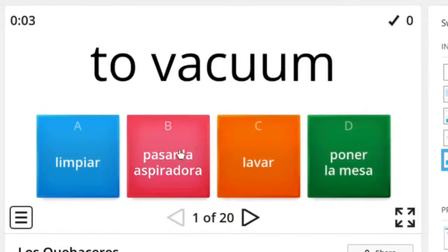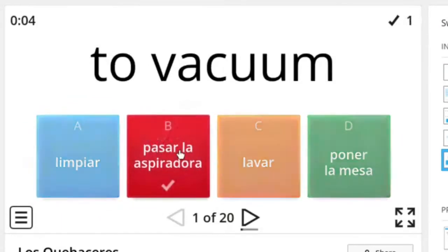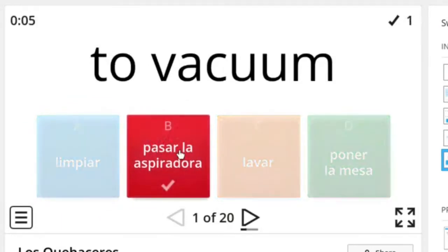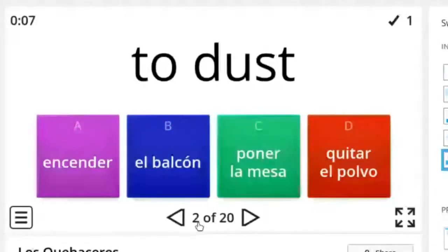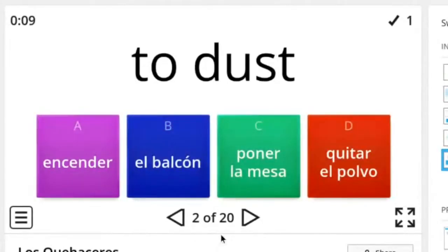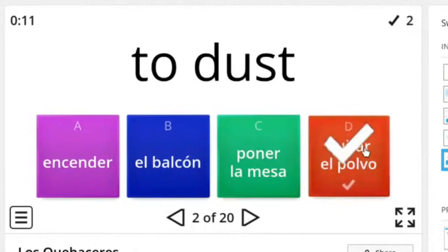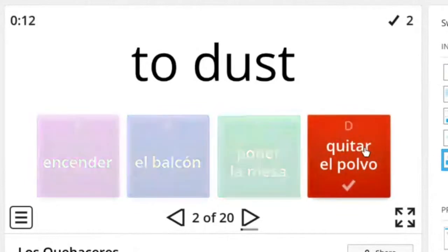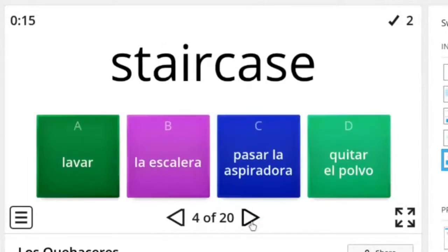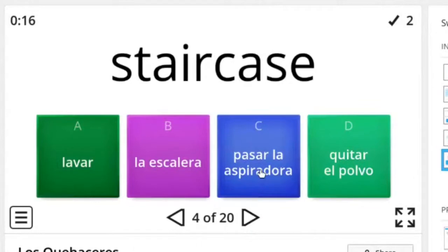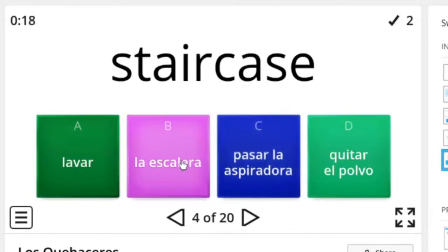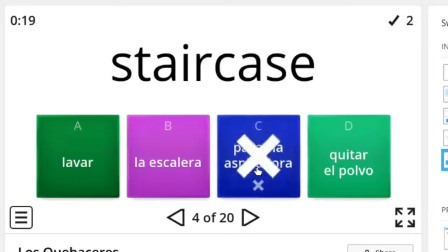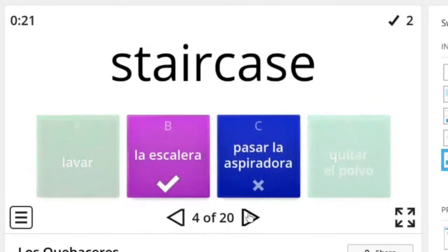To vacuum is pasar la aspiradora. So on this one it looks like you just go through all the 20 terms that you've created in your set. Let's see what happens when I get one wrong. Oh you got to click the arrow to progress. This one should be escalera. So got it wrong. Oh and it tells you the right answer. Okay cool.